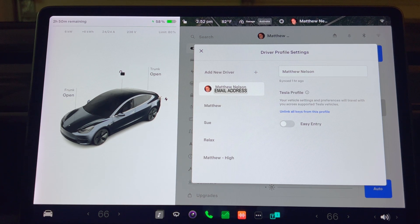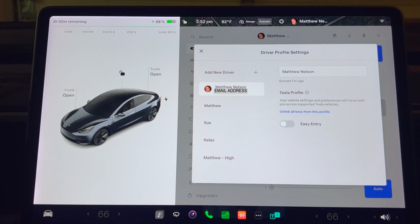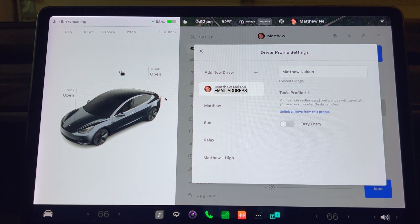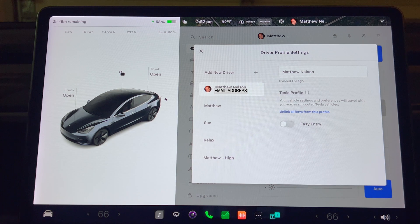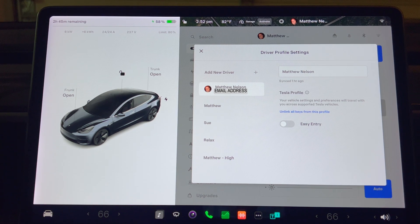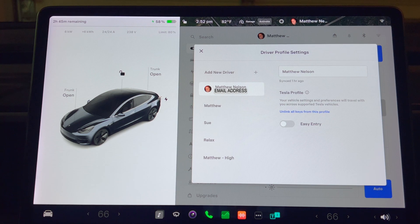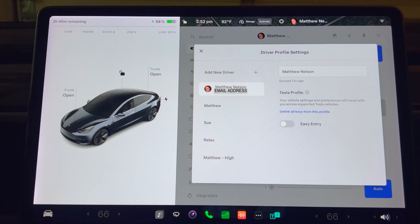If you want to set up other Tesla profiles associated with the driver email accounts, you can do so by sending an invitation from the Tesla phone app to the other person.